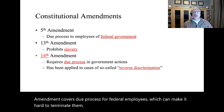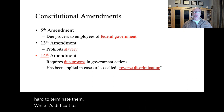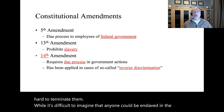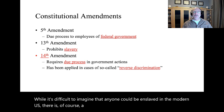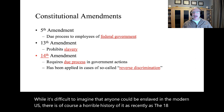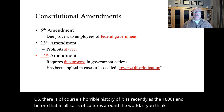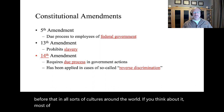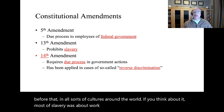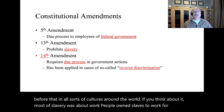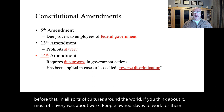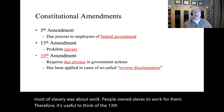The Fifth Amendment covers due process for federal employees, which can make it hard to terminate them. While it's difficult to imagine that anyone could be enslaved in the modern U.S., there is of course a horrible history of it, as recently as the 1800s and before that in all sorts of cultures around the world. Most of slavery was about work — people owned slaves to work for them. Therefore, it's useful to think of the Thirteenth Amendment as work-related because it prohibits slavery.